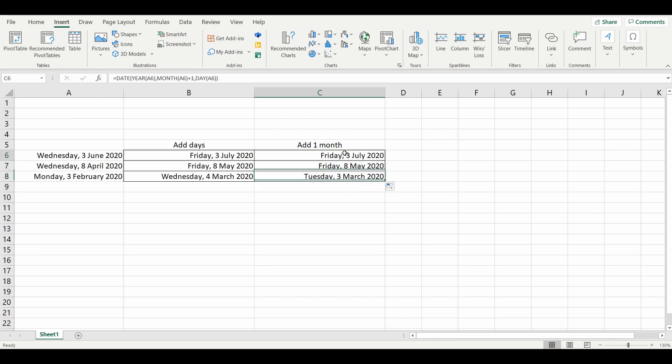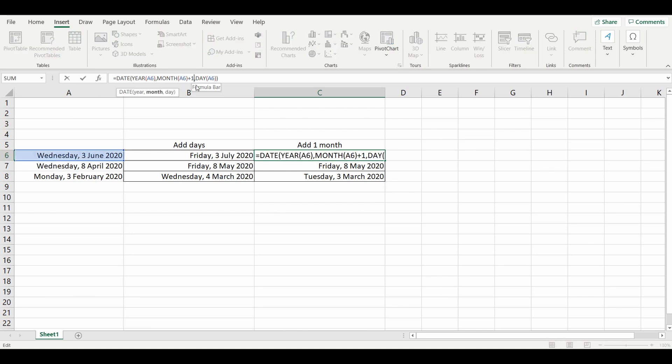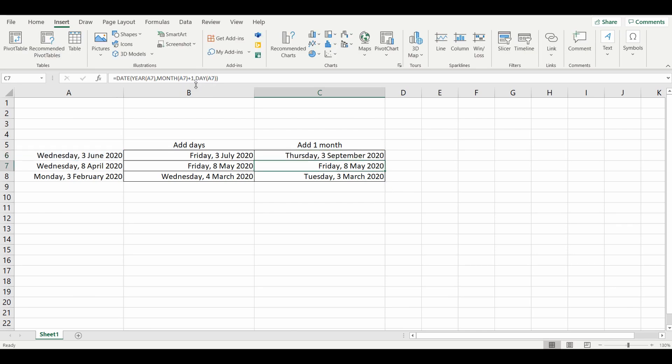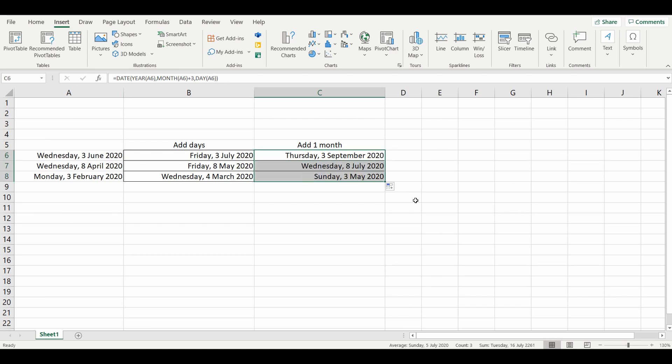I'll just quickly show you if you want to add two or three months. Let's add three months—just add three. Very simple, very easy. That's how you add a month in Excel and make it accurate.